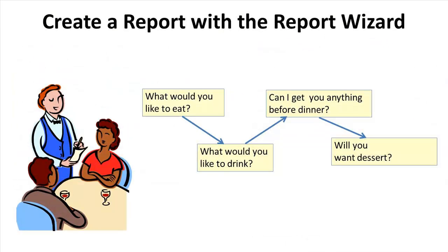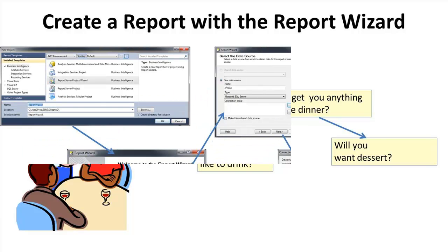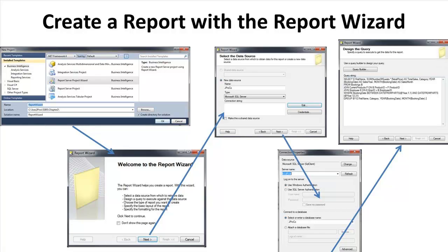When a waiter or waitress comes to take your order, they usually ask a few questions like what would you like to eat, would you like anything to drink, can I get you anything before dinner, will you want dessert? They want you to answer these questions, and this puts you in control of what happens. Most of the work to completing this meal will be done based on how you answer these questions. To you, this is an automated process that involves your participation. When we launch SQL Server Data Tools (SSDT) from the start menu under SQL Server 2012, we will select the report server project wizard as the type of report we want, and we will be guided through the process that will do much of the report setup for us.